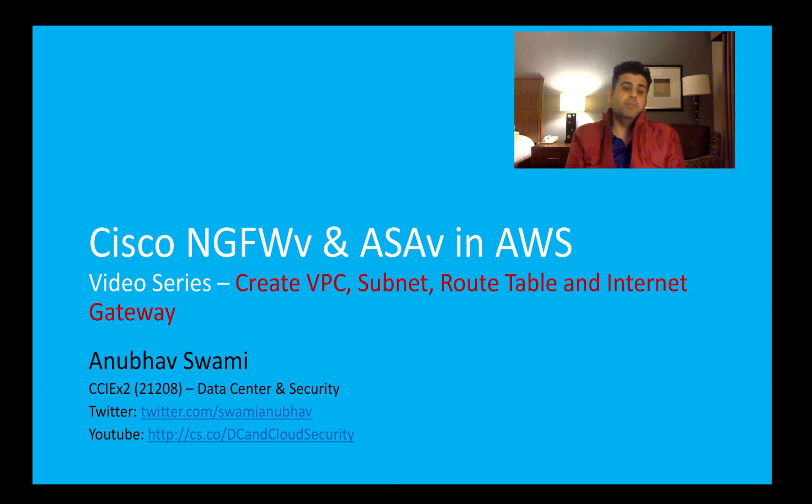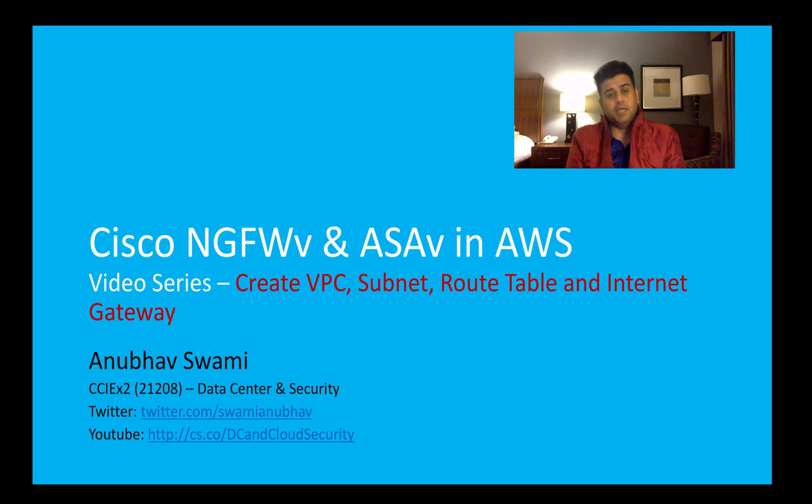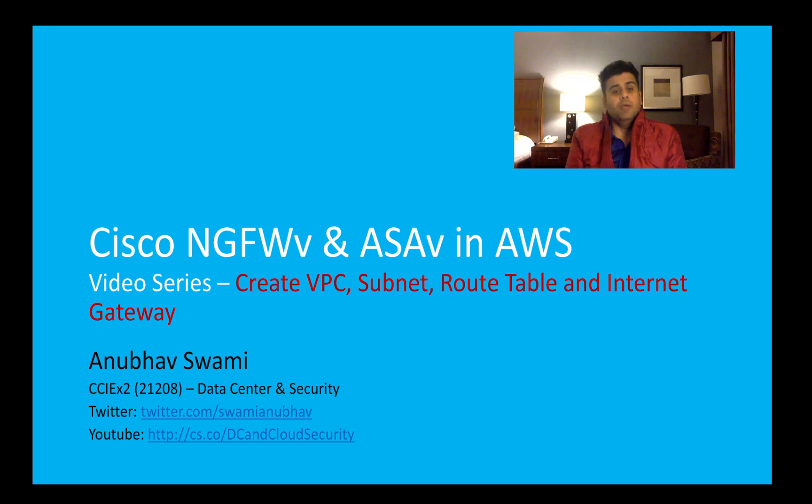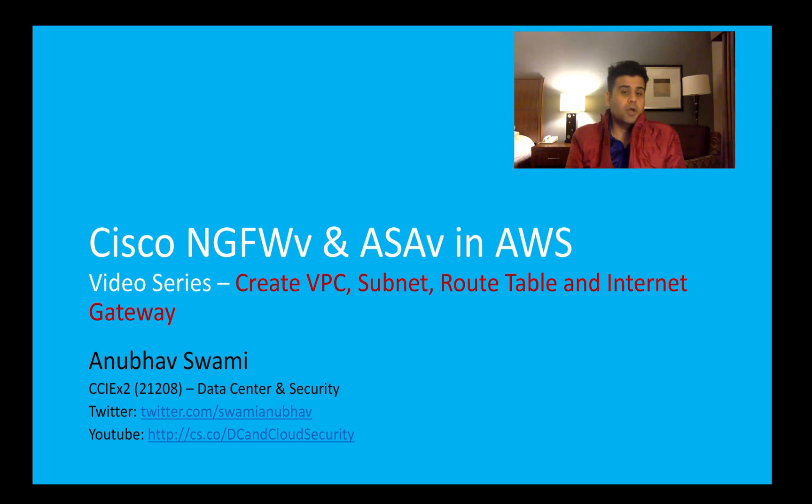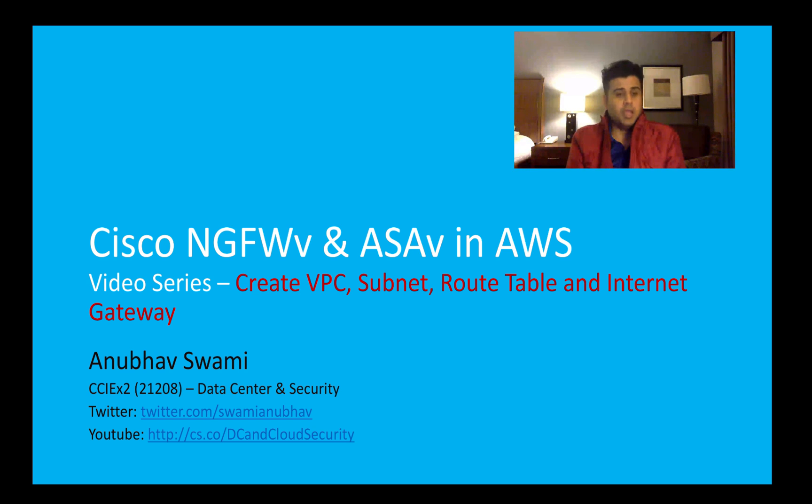Hello and welcome back to Cisco Next Generation Firewall and ASAv in Amazon Web Services video series. My name is Anubha Swamy and in this video I will talk about Virtual Private Cloud, subnets, route tables, and Internet Gateway.